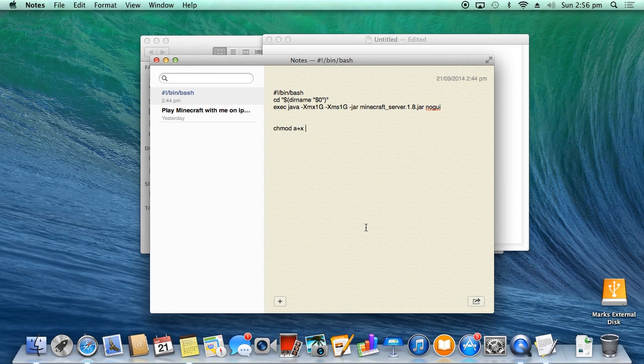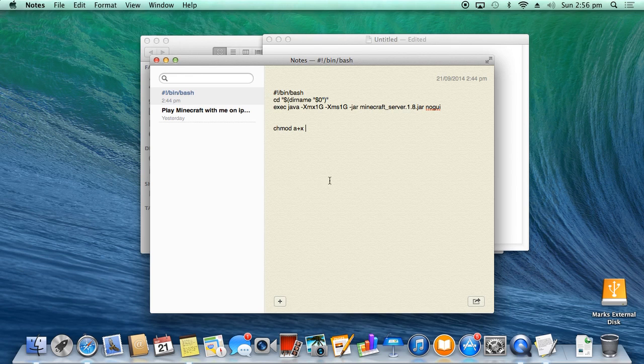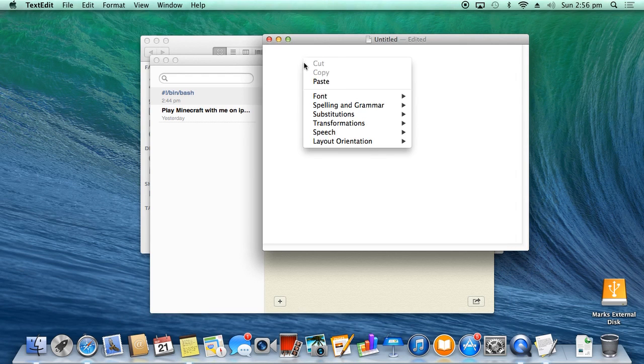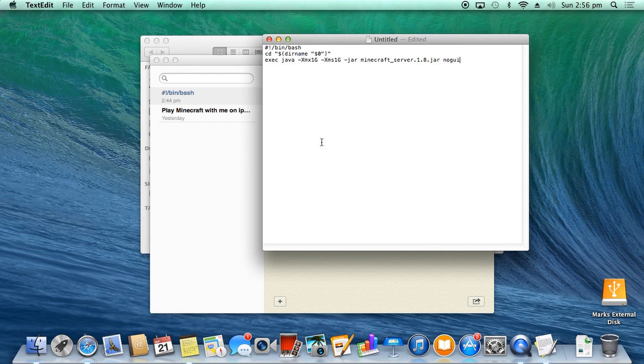So the first thing you want to do is I'll put this in the description for you below. You want to copy and paste. Okay, so you copy and paste all of this into your TextEdit. Okay, so you paste it.